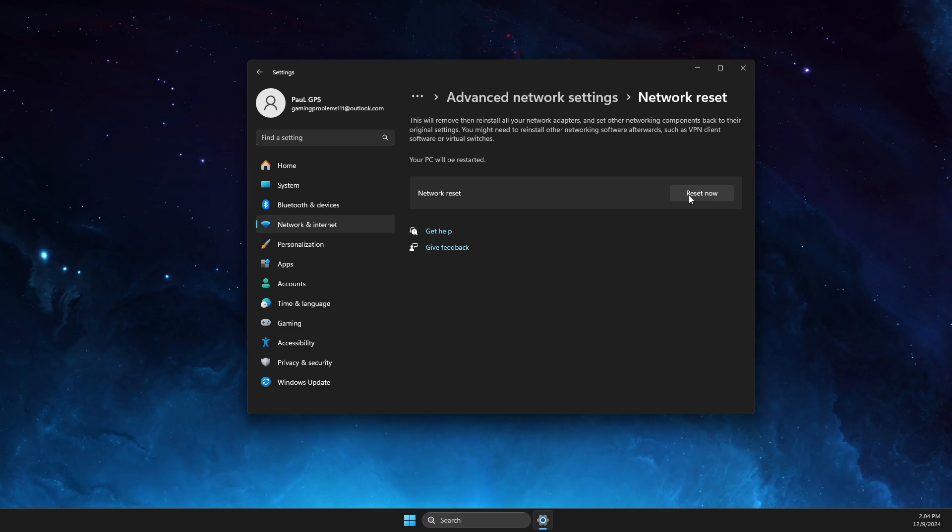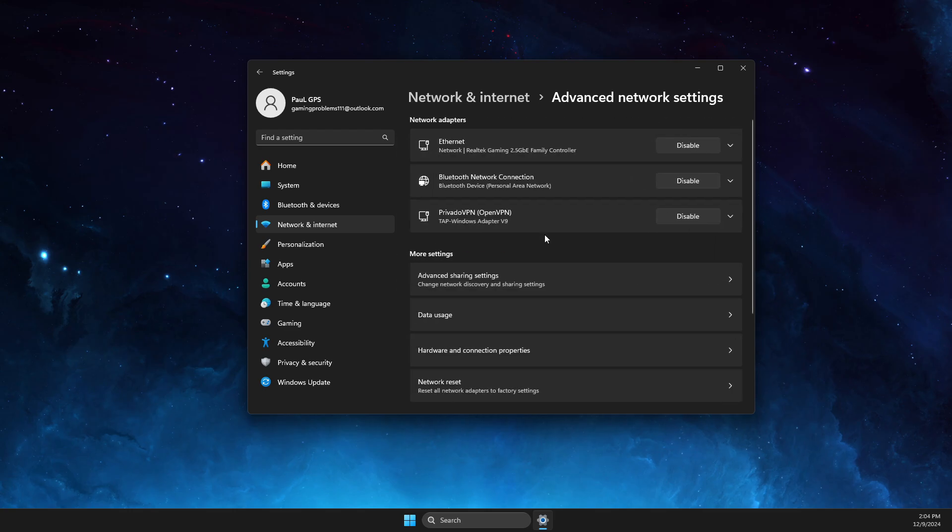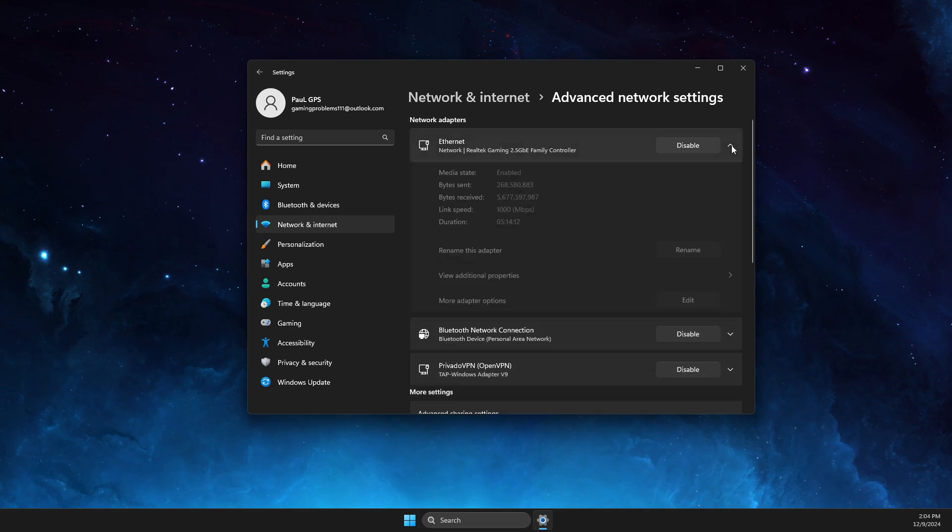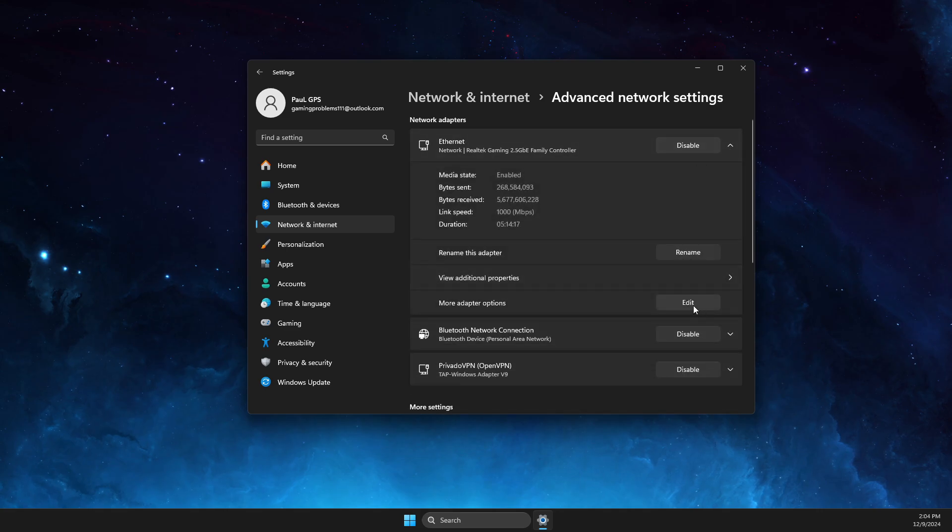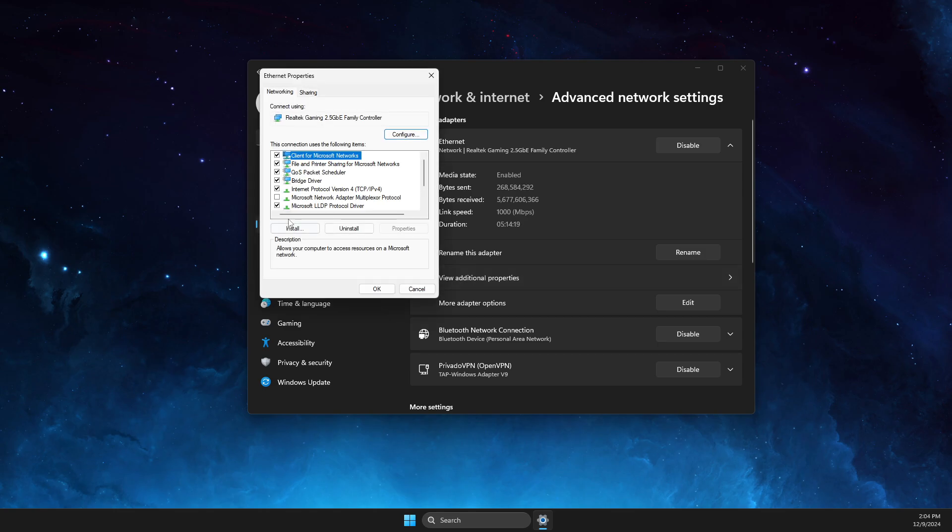And next step, go to Advanced Network Settings and then go to your internet, and then select More Adapter Options. Then double-click on Internet Protocol Version 4.